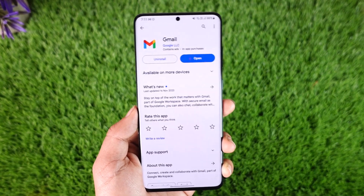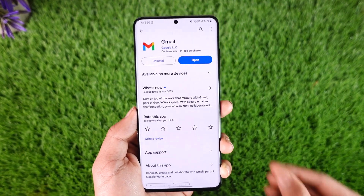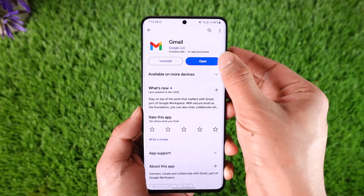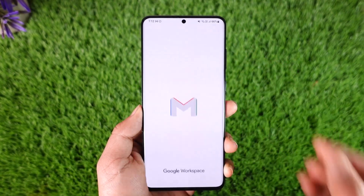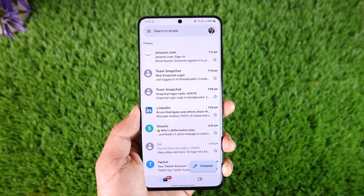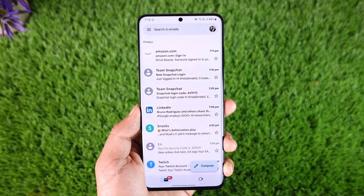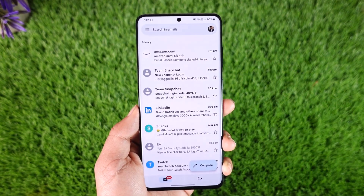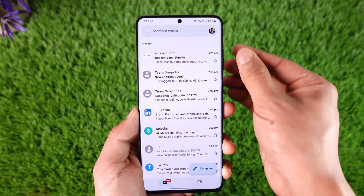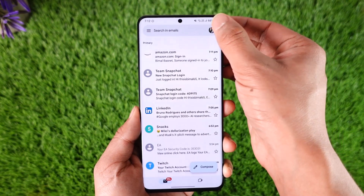If you would like to log out of Gmail, first go ahead and launch the Gmail application. Once you launch the Gmail app, tap on your Gmail profile from the top right-hand side.